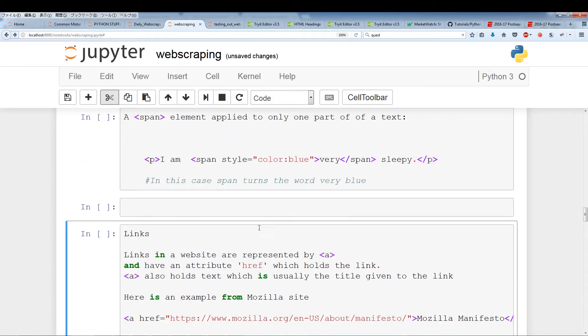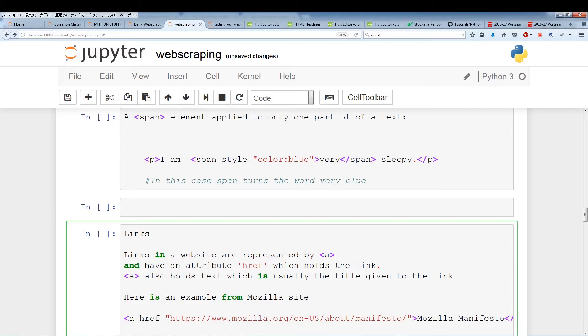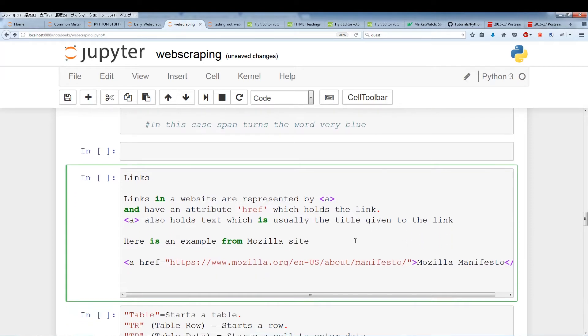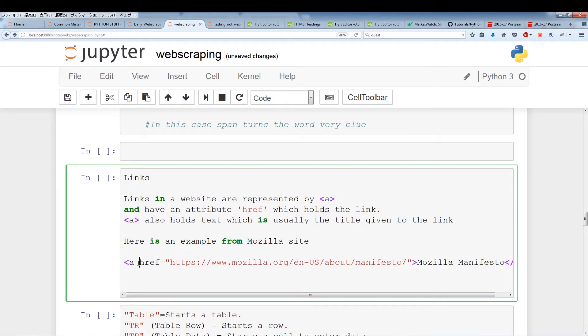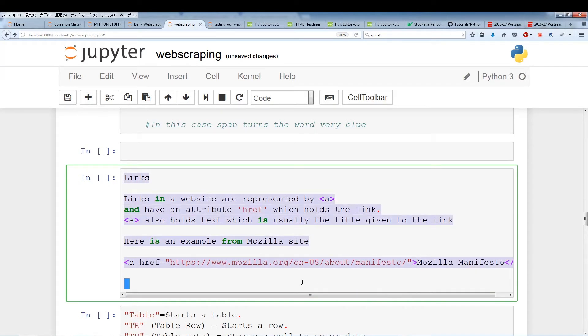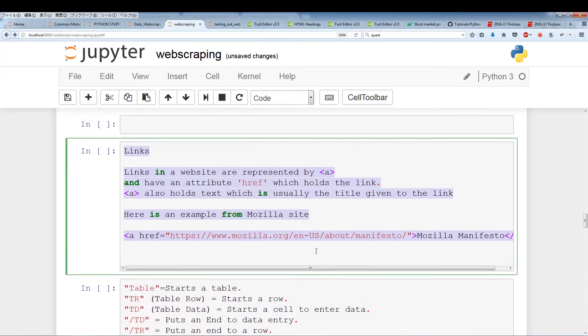The next thing and this is important is links. Links in a website are represented by the a tag. This is very important because we're going to want to get a lot of links. Links have an attribute called href which holds the link. So a also holds text which is usually the title given to the link. Here's an example from mozilla firefox.